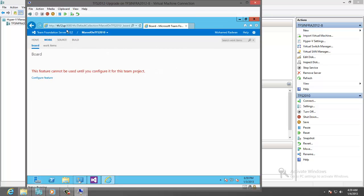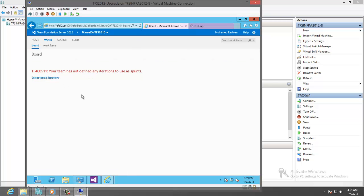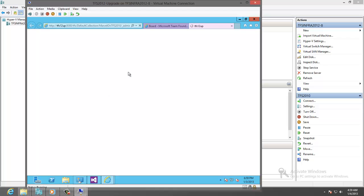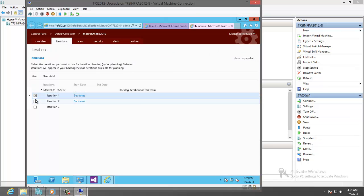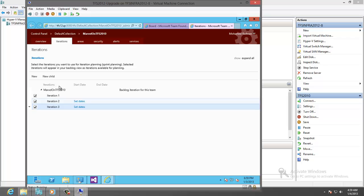Let's close and refresh the task force. Now there is no iteration selected so let's select iteration. We'll go to the iteration and select all. Close this.